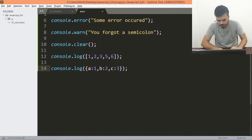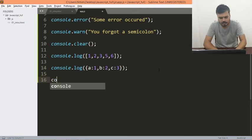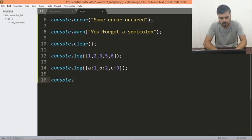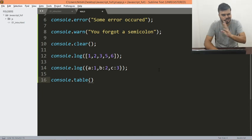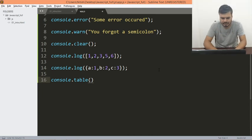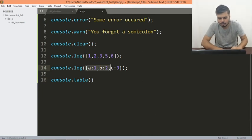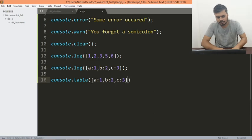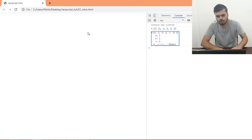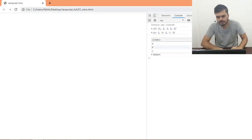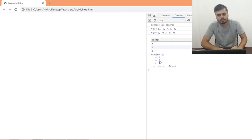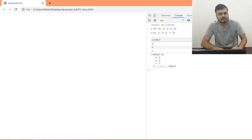One interesting thing — although I have not used it much — is console.table. There are many console functions, and if you pass this object to console.table, you would see it displayed as a table. And here you can see the same data in a tabular format.